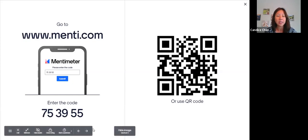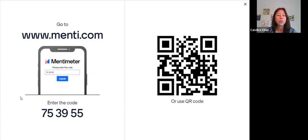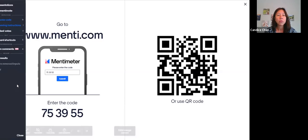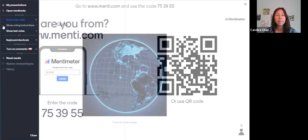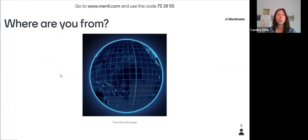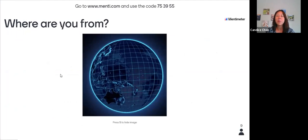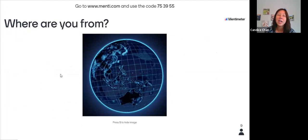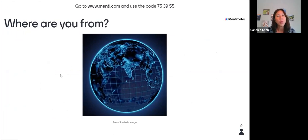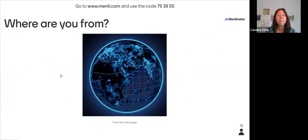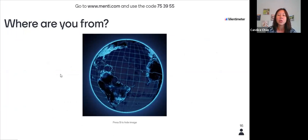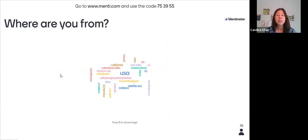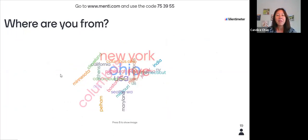Our first question is where you are from. If you can tell us what city or country you may be from — I know some of you are joining us from overseas internationally — we would love to see where everyone is from.